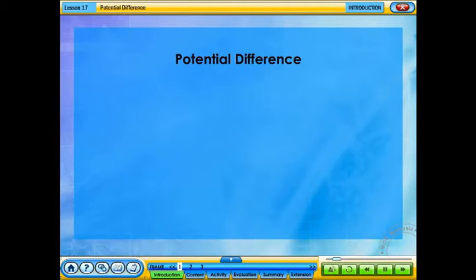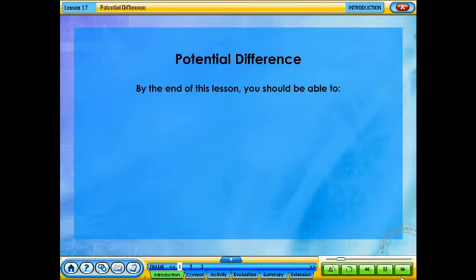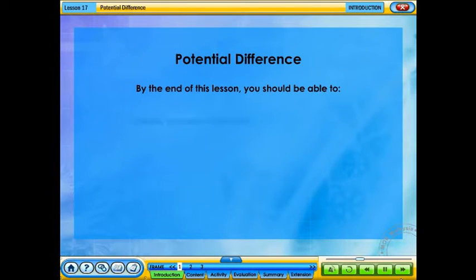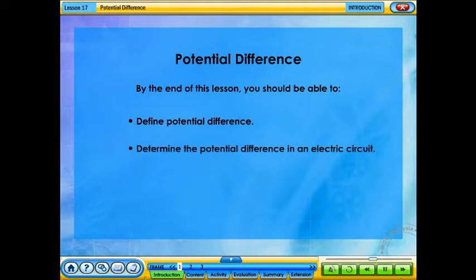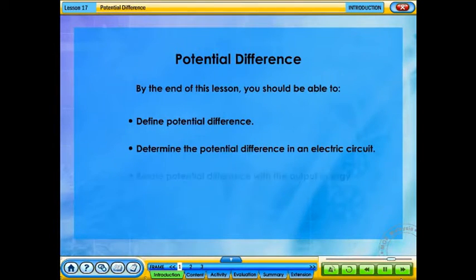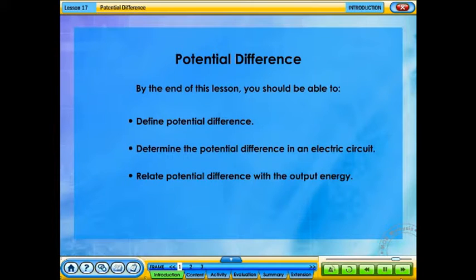Potential difference. By the end of this lesson, you should be able to: define potential difference, determine the potential difference in an electric circuit, and relate potential difference with the output energy.